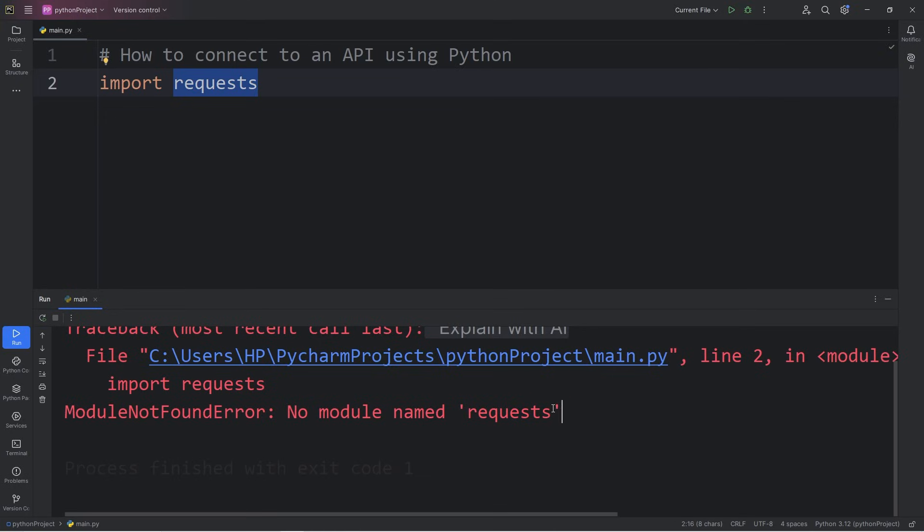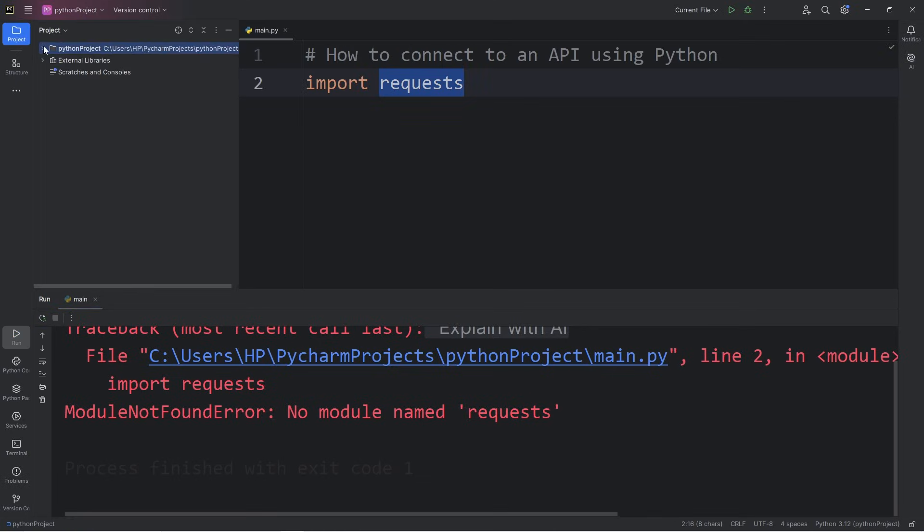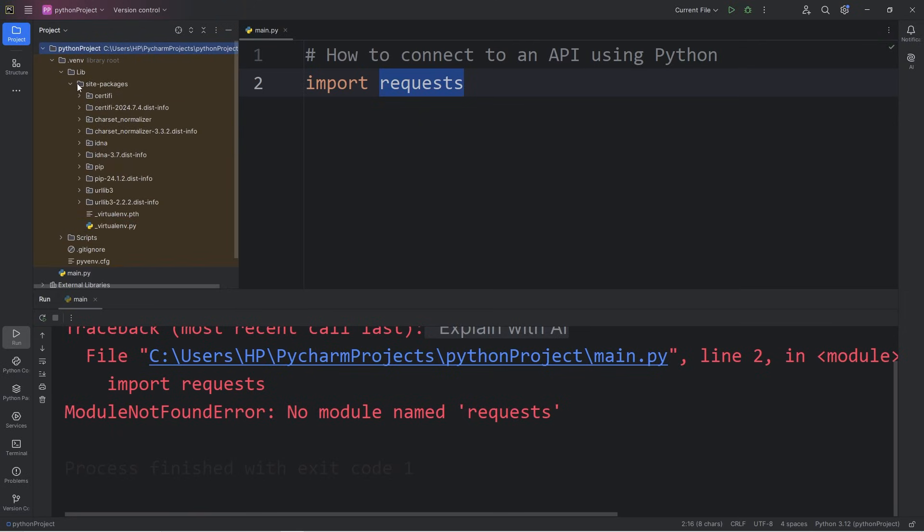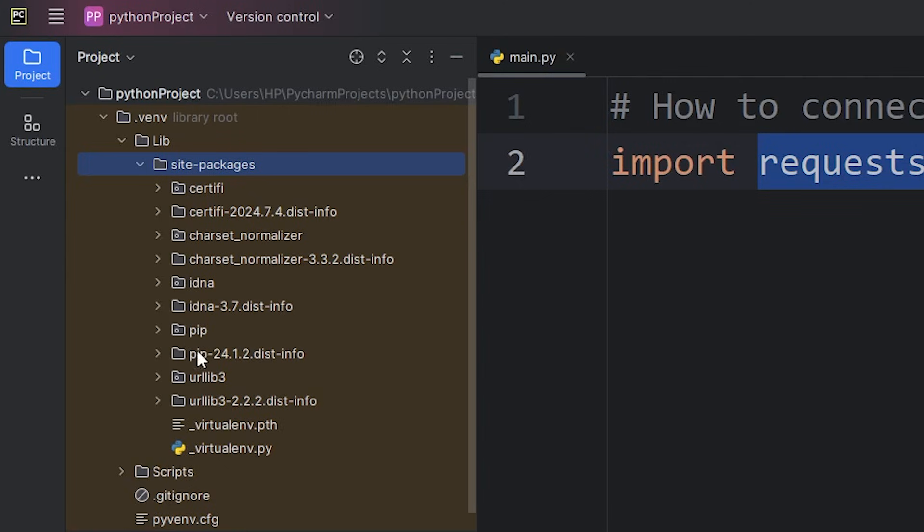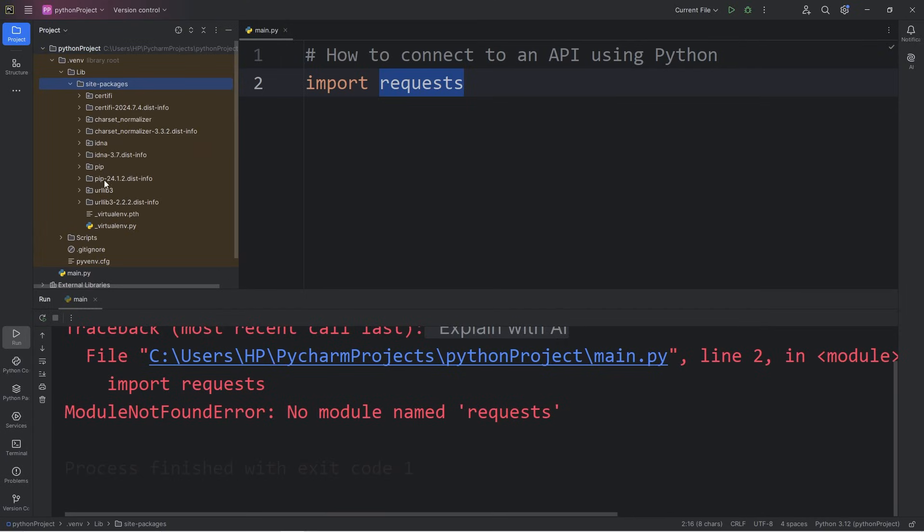It's not normally included with the standard Python download. If I was to go to my project folder, go to my virtual environment, library, site packages, there is no package for requests. We'll have to download that.